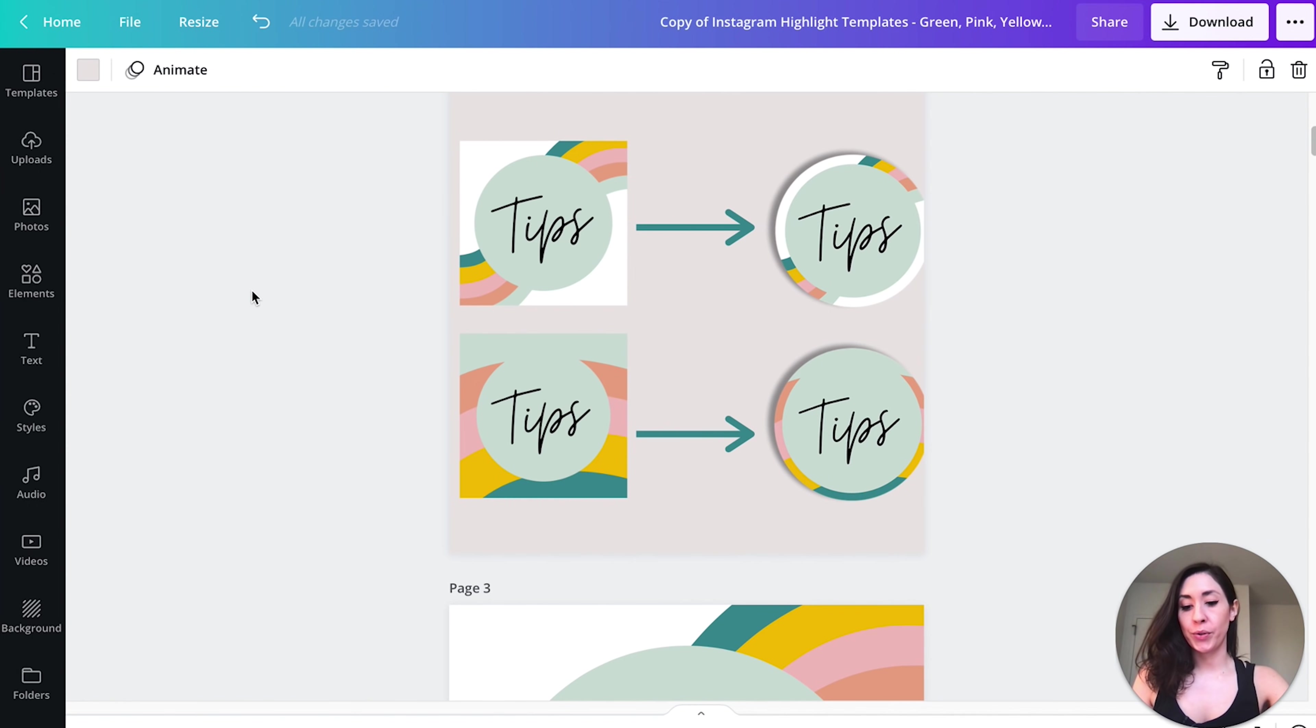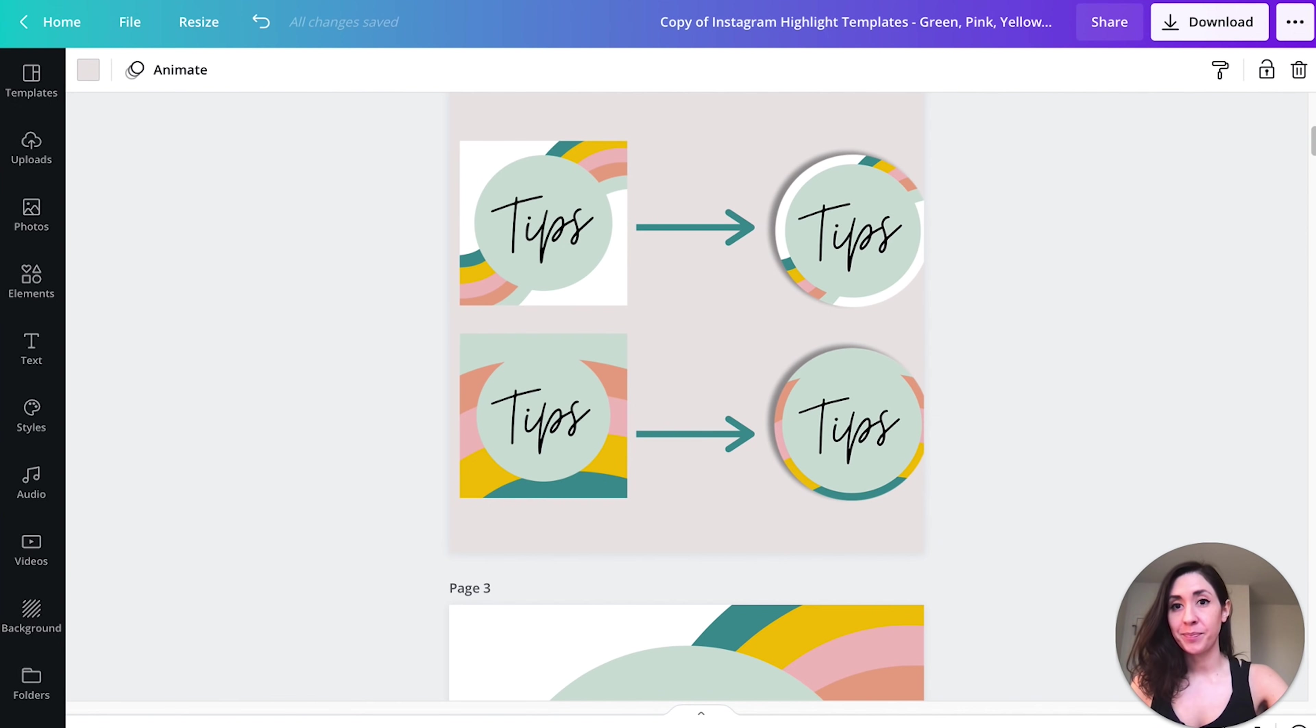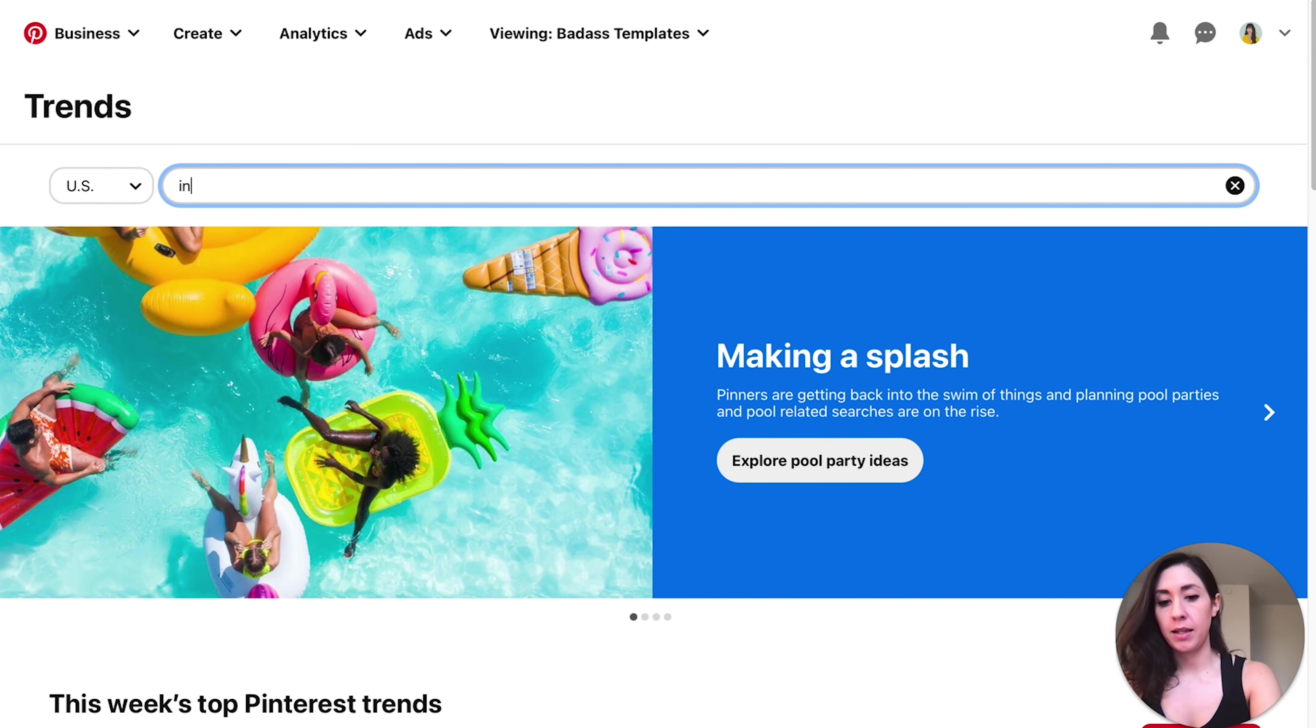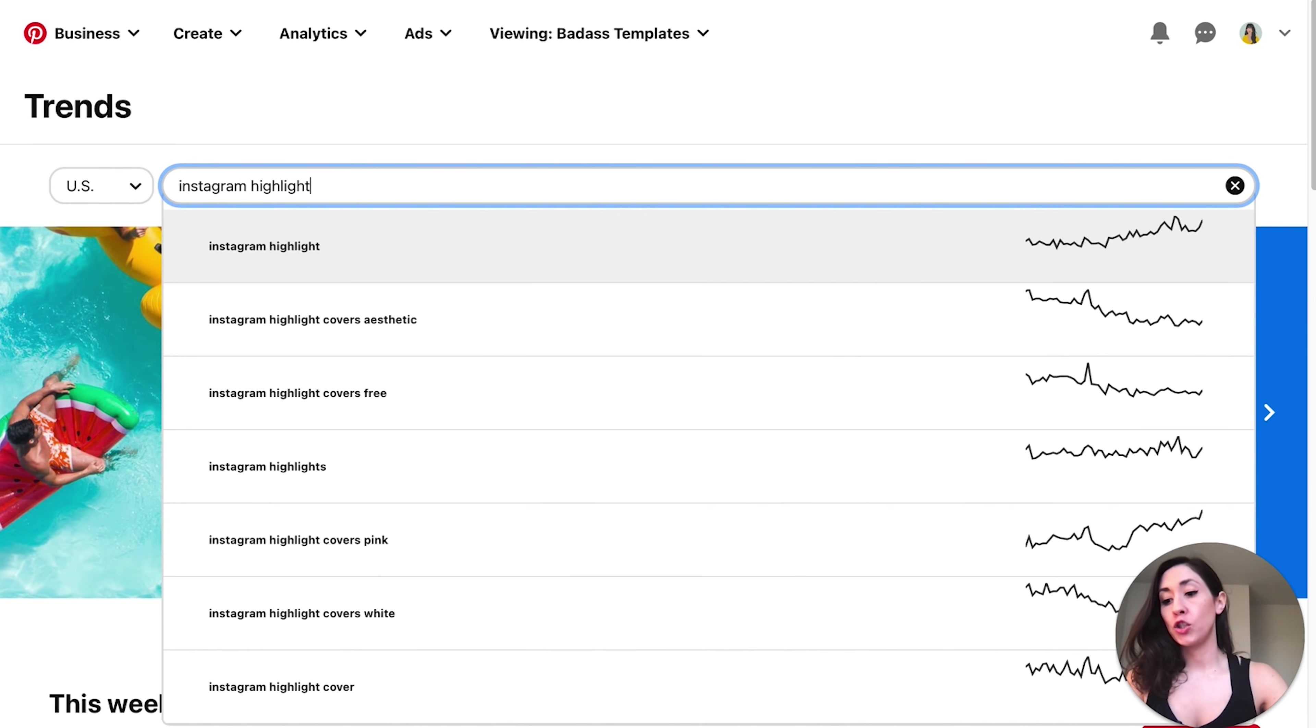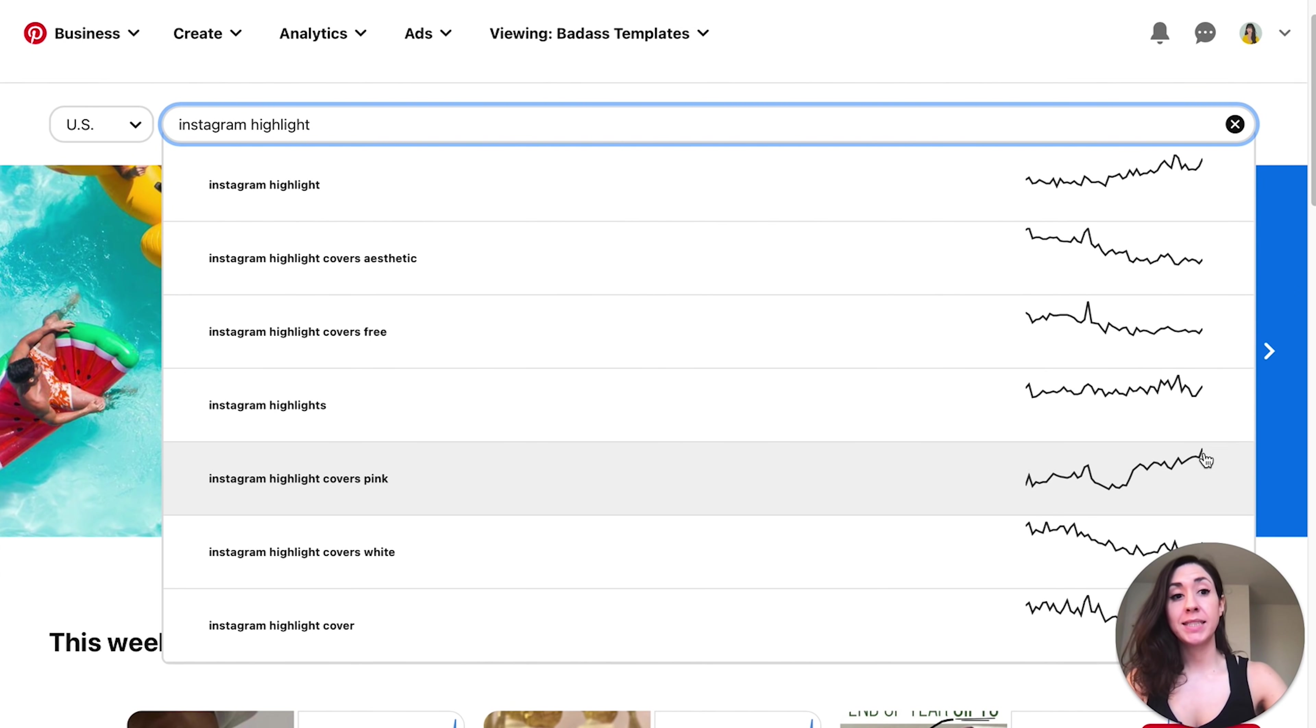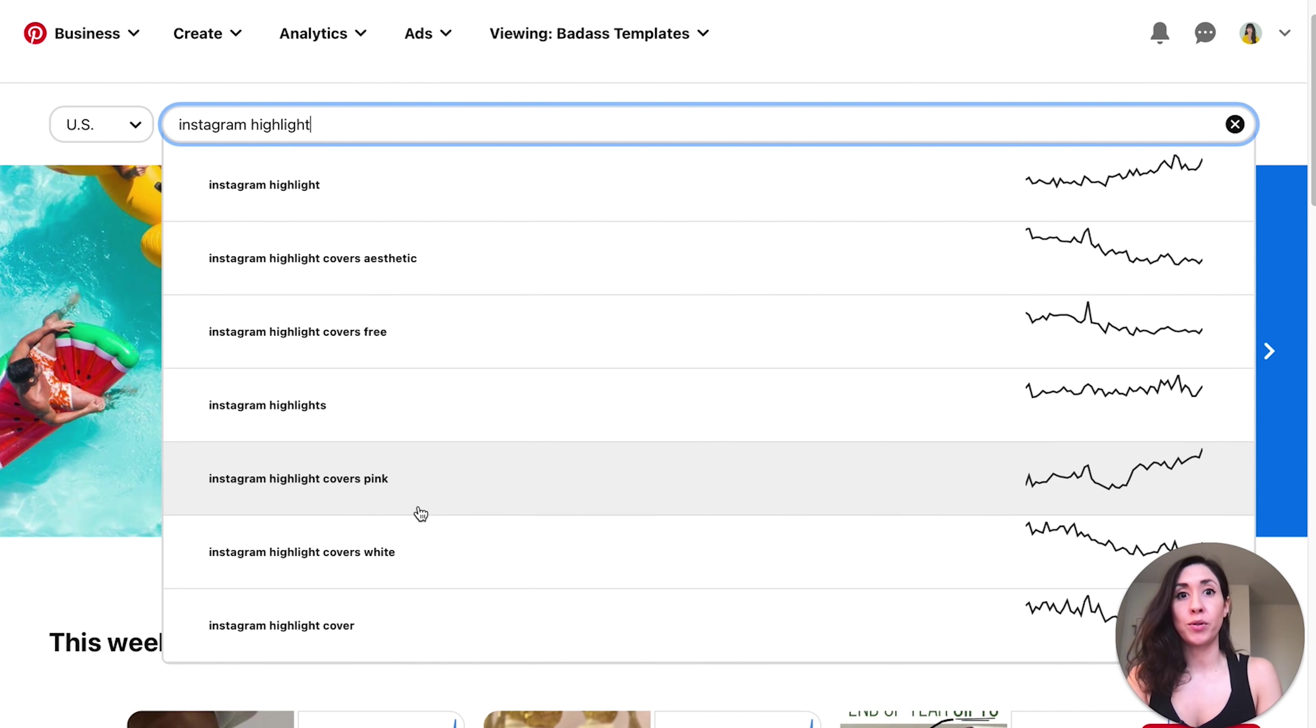Another thing I want to show you is how we can use Pinterest trends to help you design highlight icons that are in high demand. What you can do is just Google Pinterest trends, and then you're going to start to type in your keyword. So let's just type in Instagram highlight. And what's going to happen is trending keywords are going to start to populate down below. You can see here that Instagram highlight covers pink is actually on an upward trend, which means that the demand for pink highlight Instagram covers are on the rise. So now you have a better idea of what color theme is most popular.